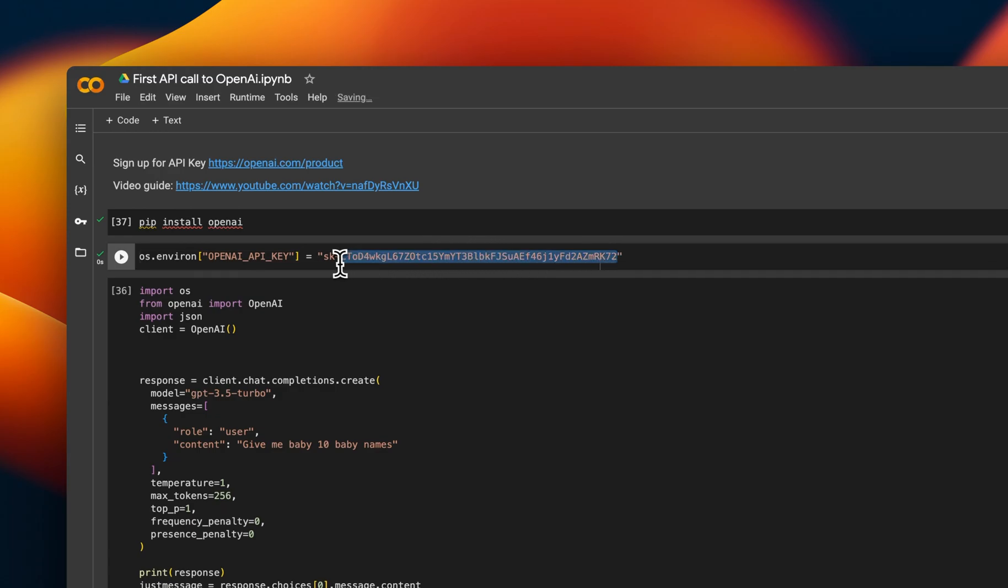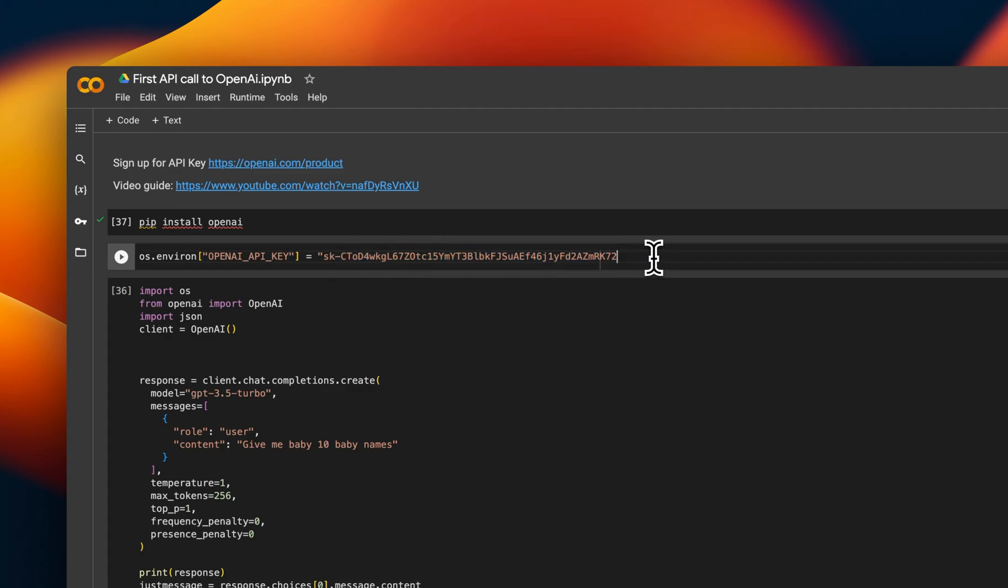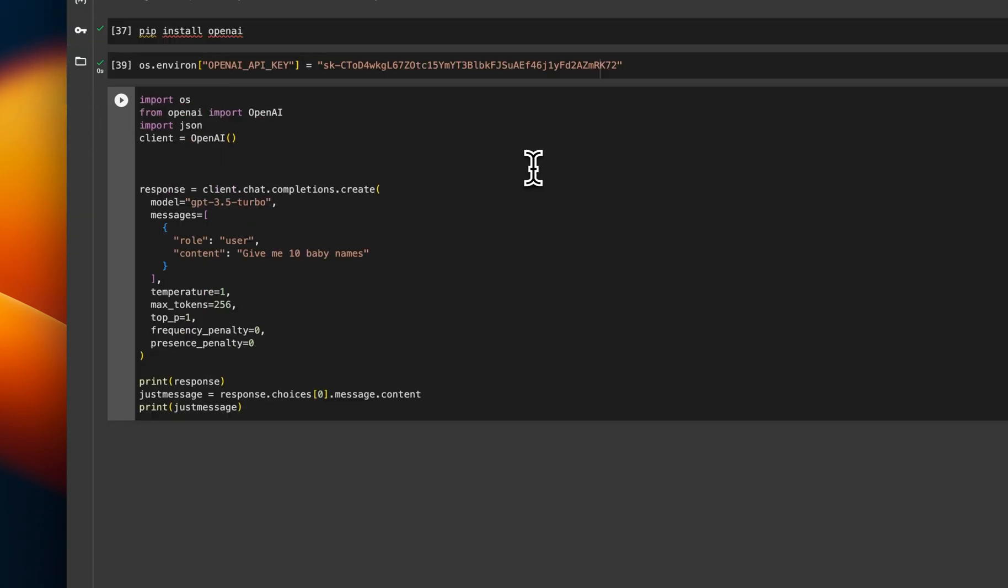You're going to be replacing my API key. I'll have deleted this so it won't be working. Otherwise, everyone would abuse it probably. But yeah, it needs to be in there. If you do it like this or something, it's going to fail. So you need to make sure that it's done exactly as it is. So we've done that.